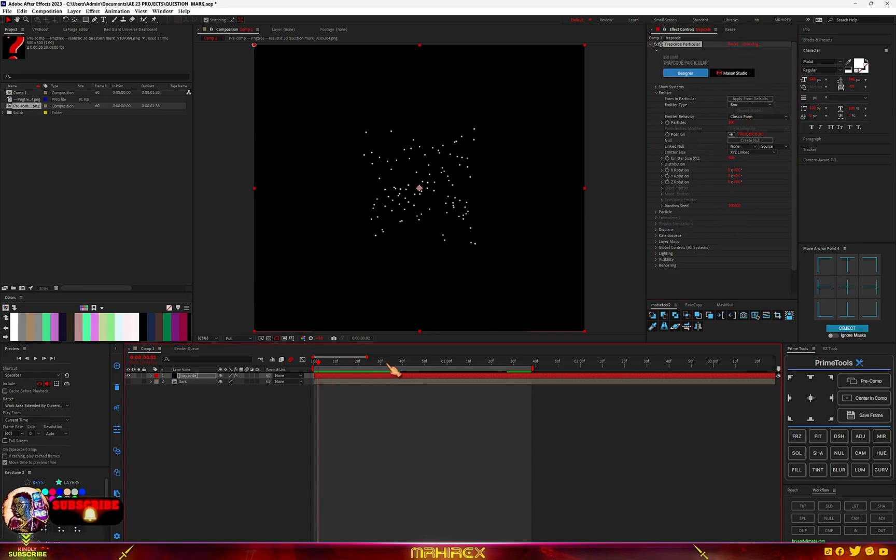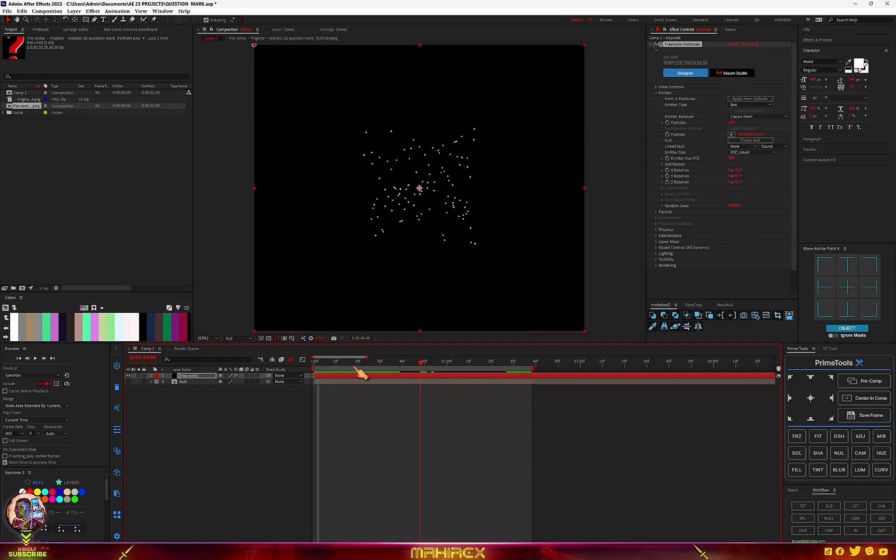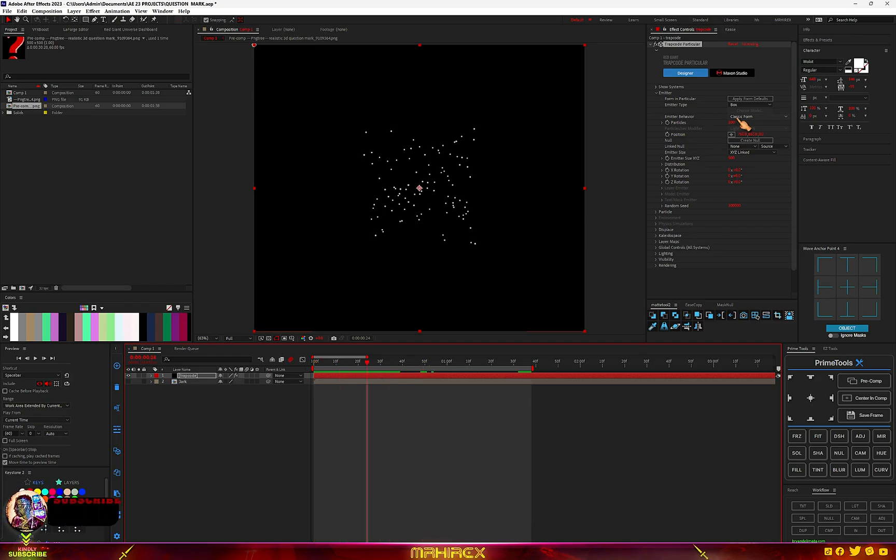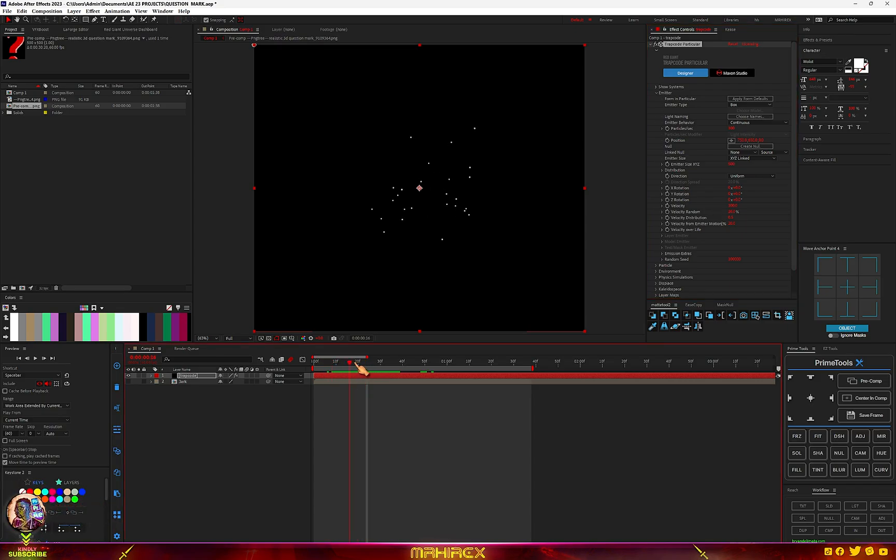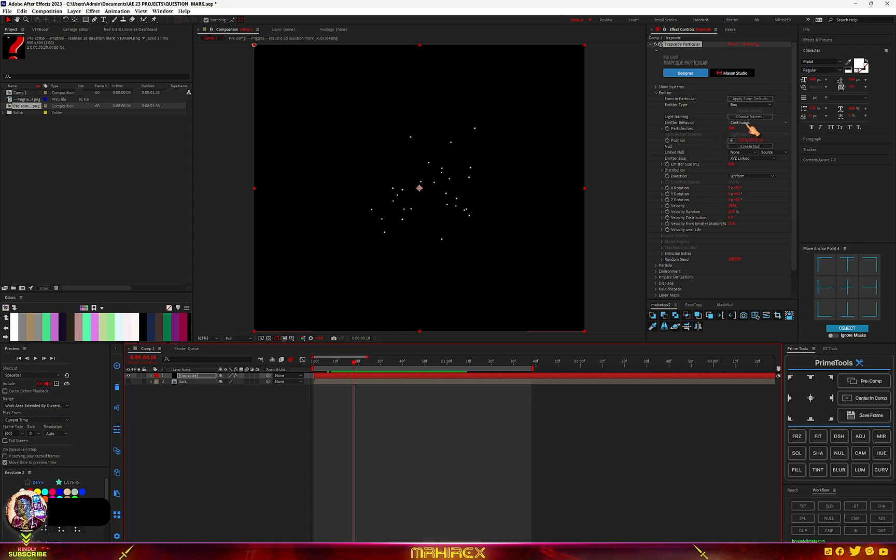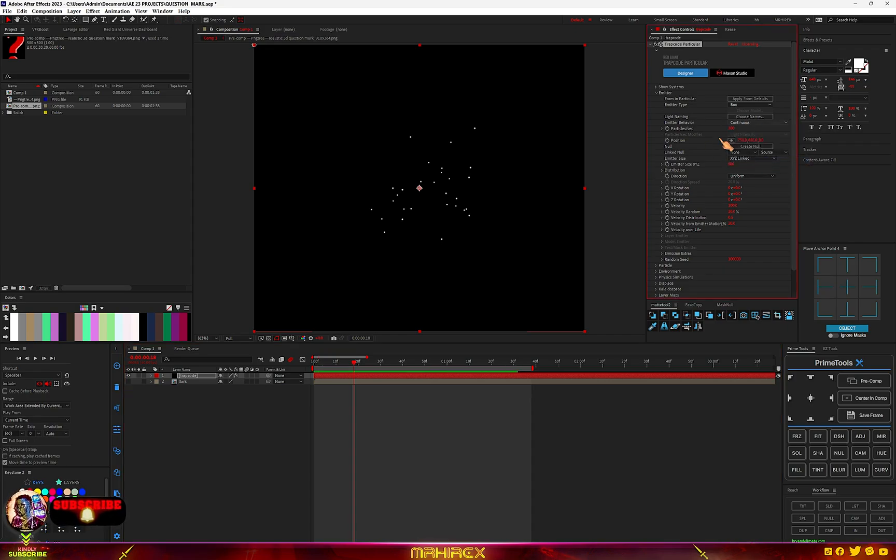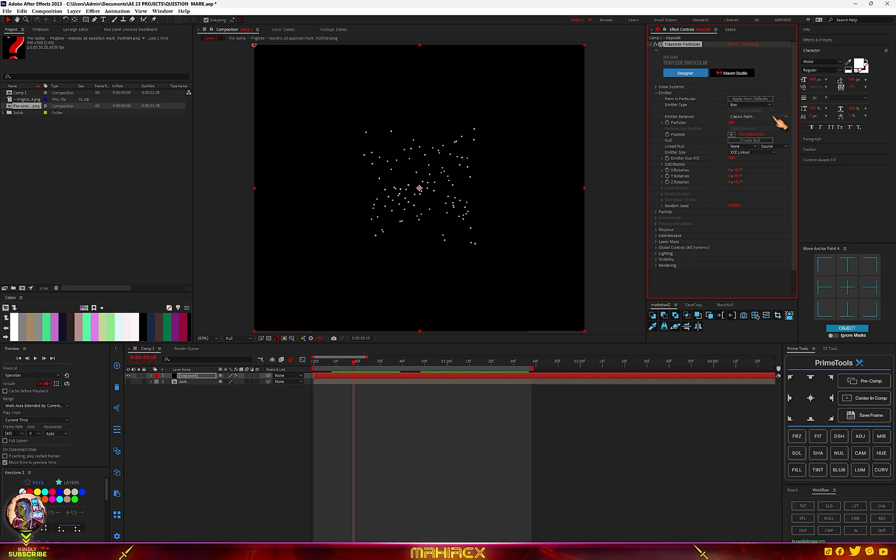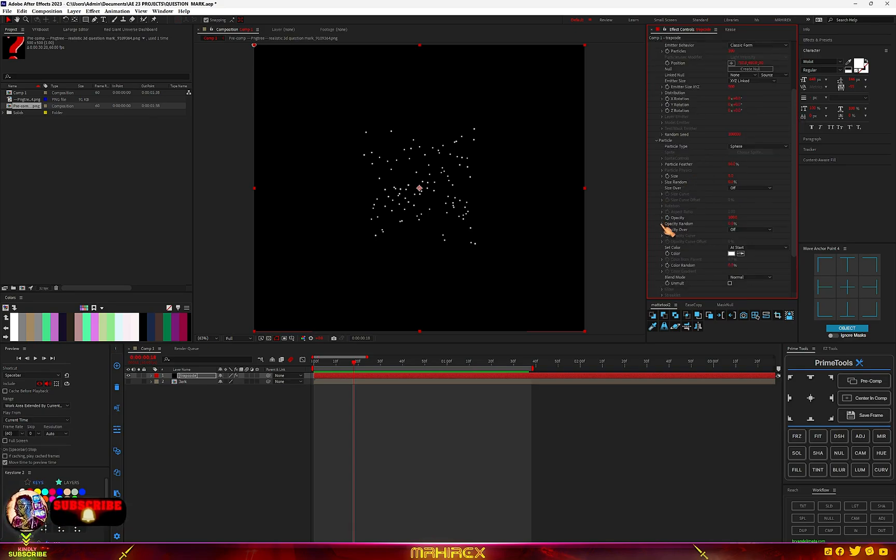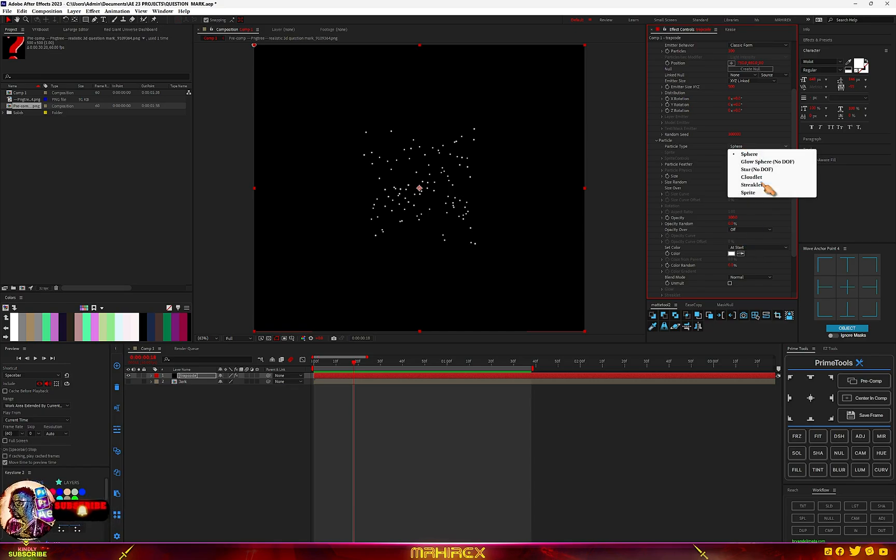Trapcode is not going to do that for you. So if I just move my CTI, you can see nothing's moving. But if I change it to Continuous and I try moving it, you can see the particles are moving, meaning they're going to create the animation for you. We don't want that, we want to create it ourselves. So just select Classic Form.